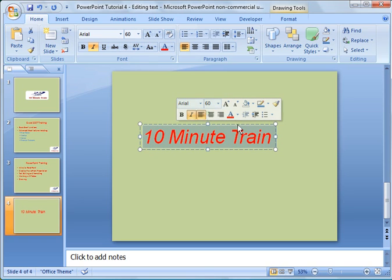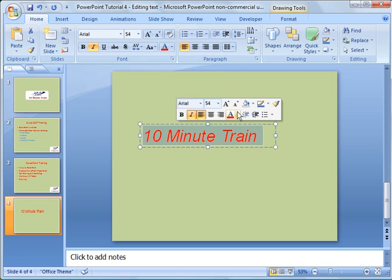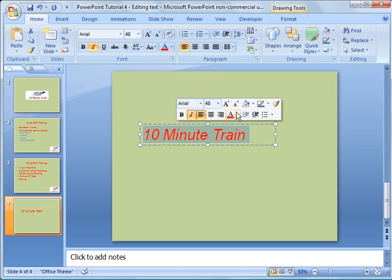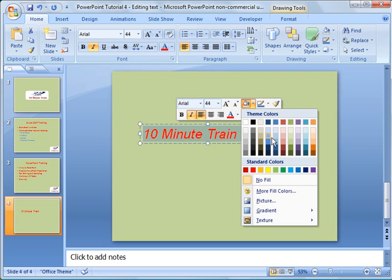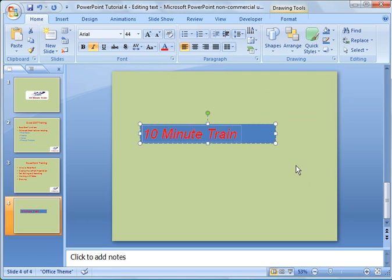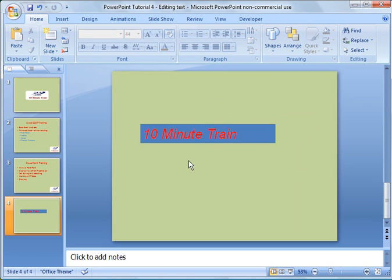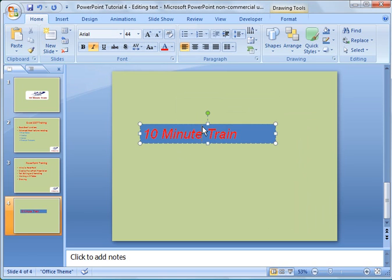Maybe we went a little too far — let's go ahead and downsize it with the decrease font size button. These are other formatting options like the background color. If you wanted to make the background color blue or something like that, you can do that. I'm going to leave it like that for right now.